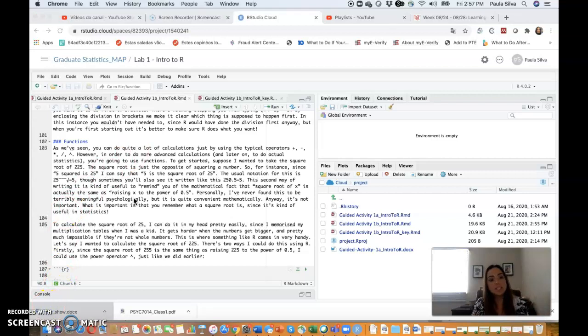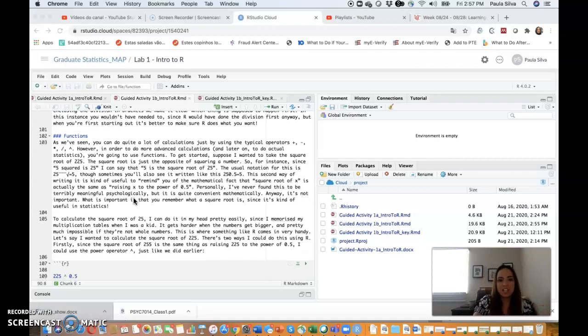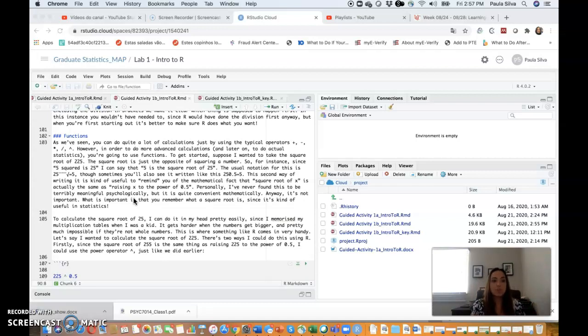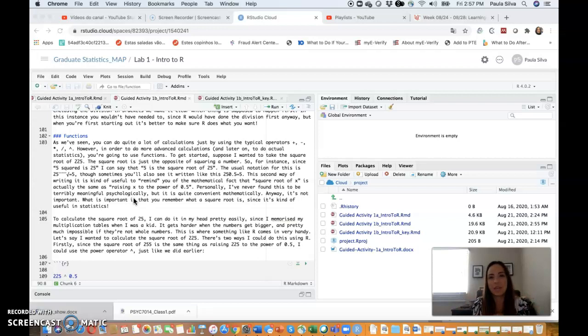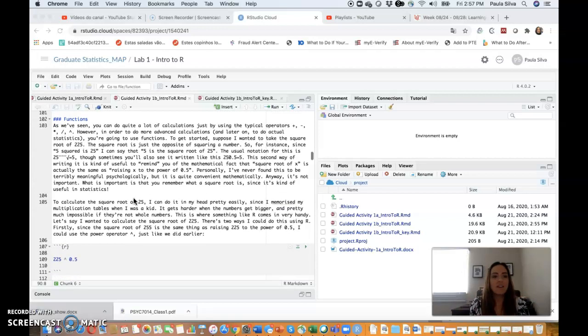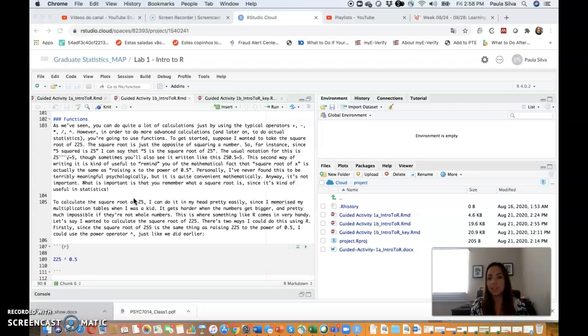By enclosing the division in brackets, we make it clear which thing is supposed to happen first. Again, in this instance, you wouldn't have needed to use parentheses since R would have done the division first anyway. But when you're first starting out, it's better to make sure R does what you want instead of assuming that it's doing something. I will stop here and allow you to take a little break, and we'll continue down the other exercises as we agreed to do this one time.